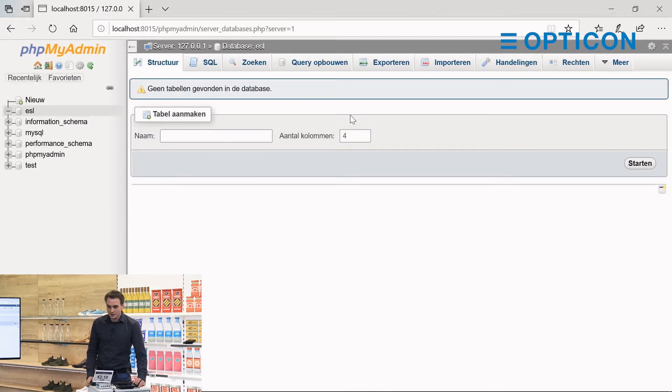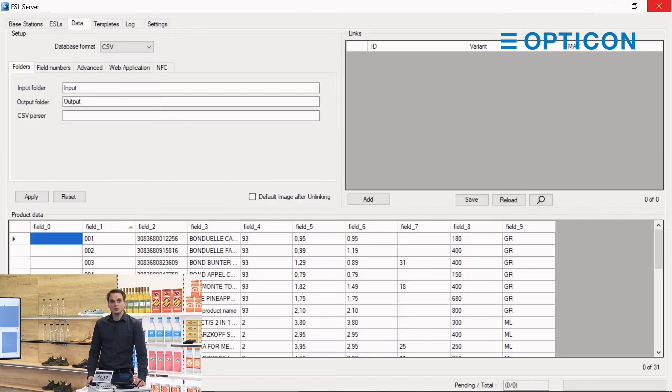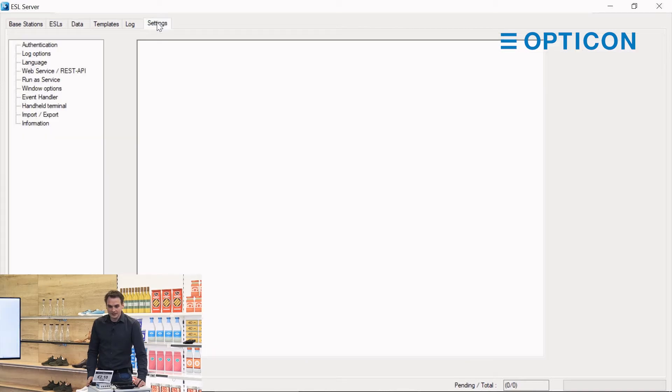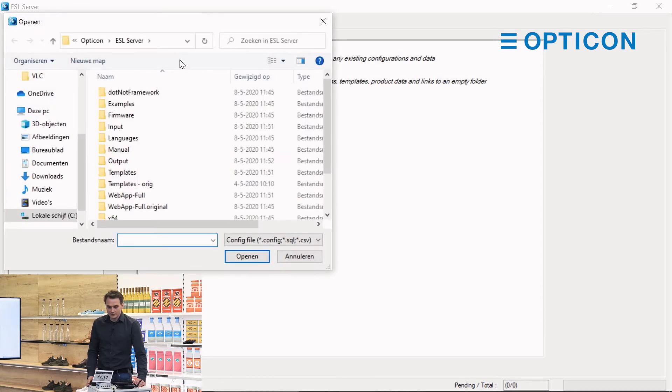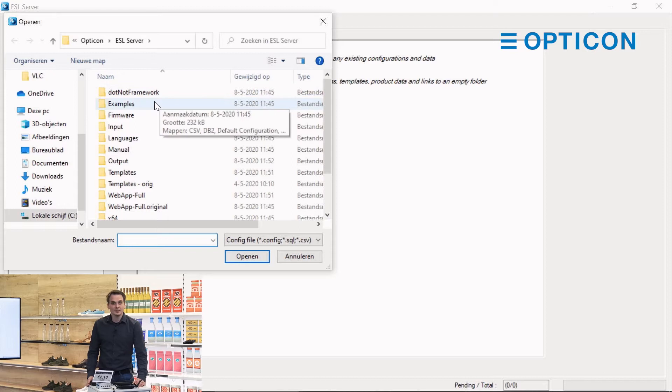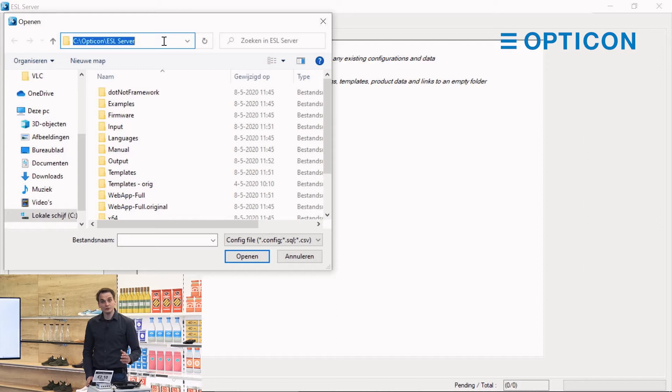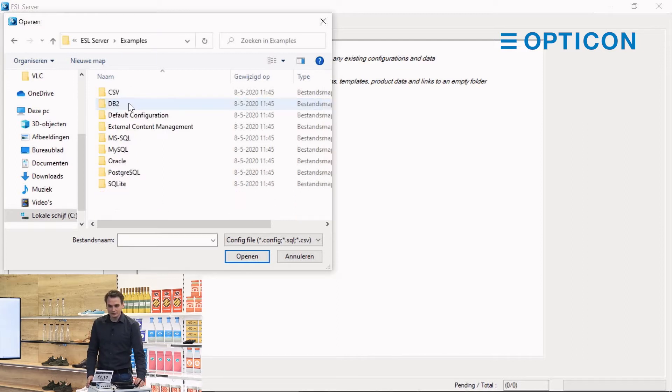No problem because we're going to import a couple of settings. We go to the settings tab, we say we want to import from our examples folder. It automatically opened in the ESL server installation folder, so C slash Opticon slash ESL server. We select examples.